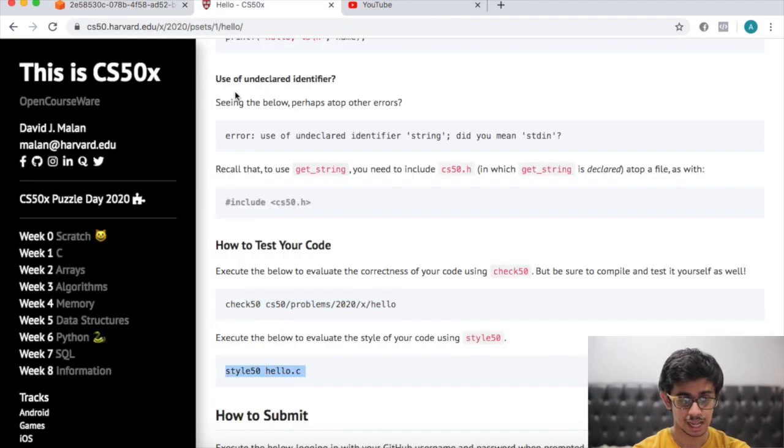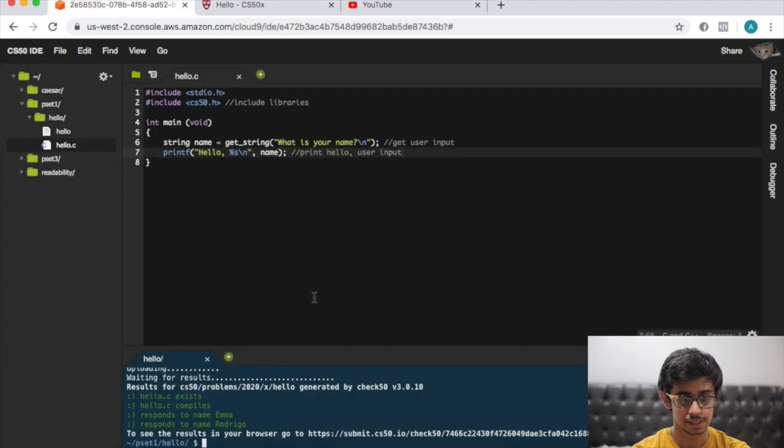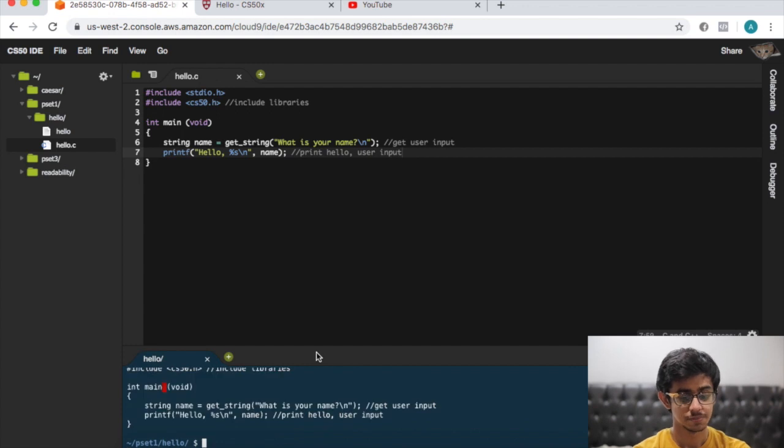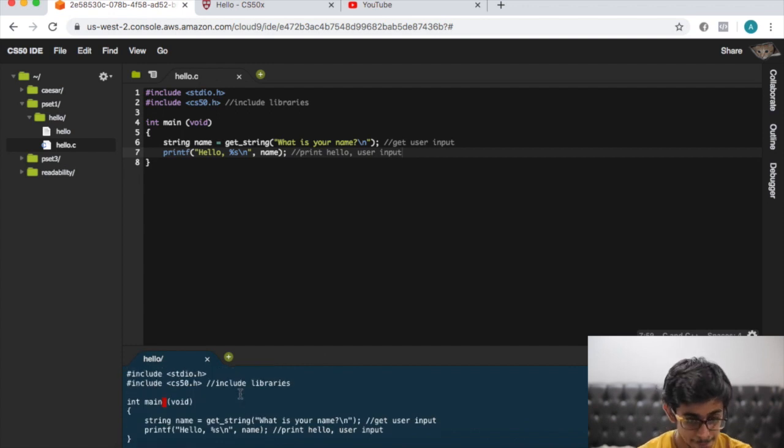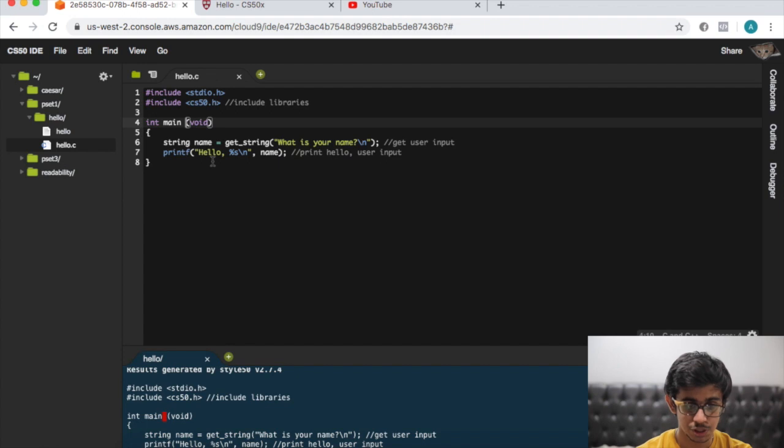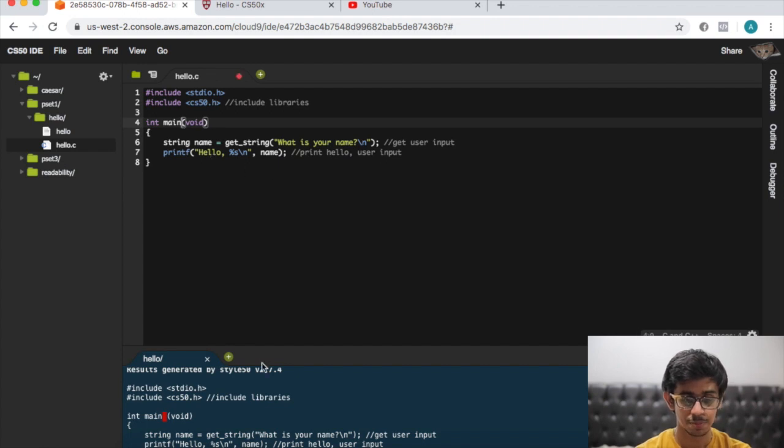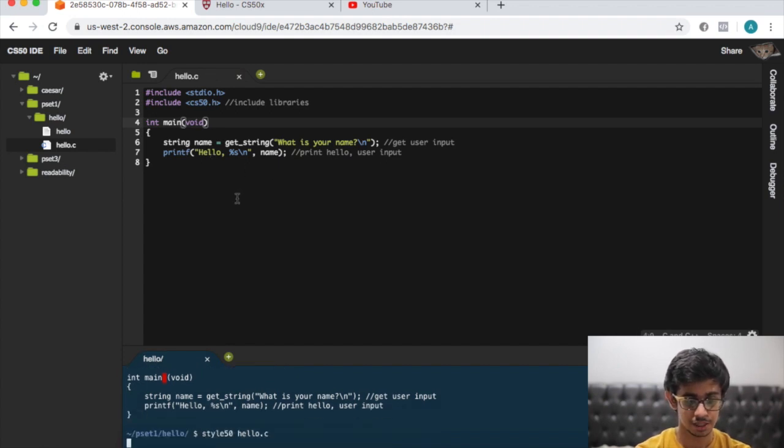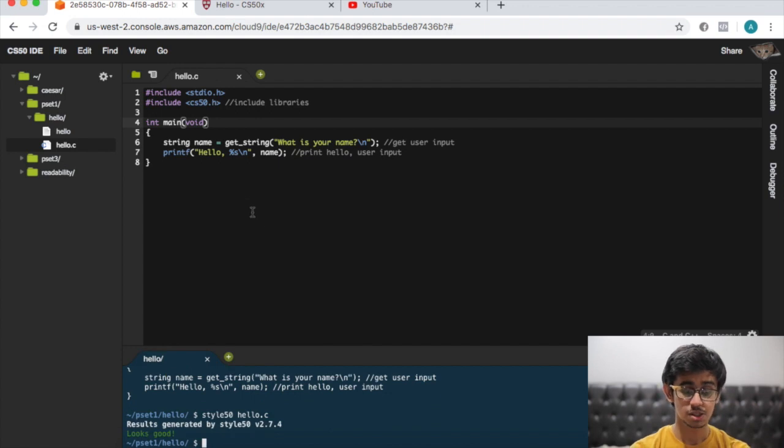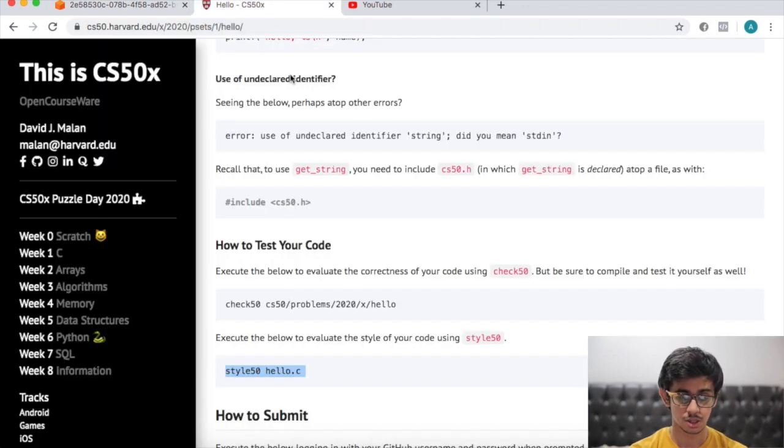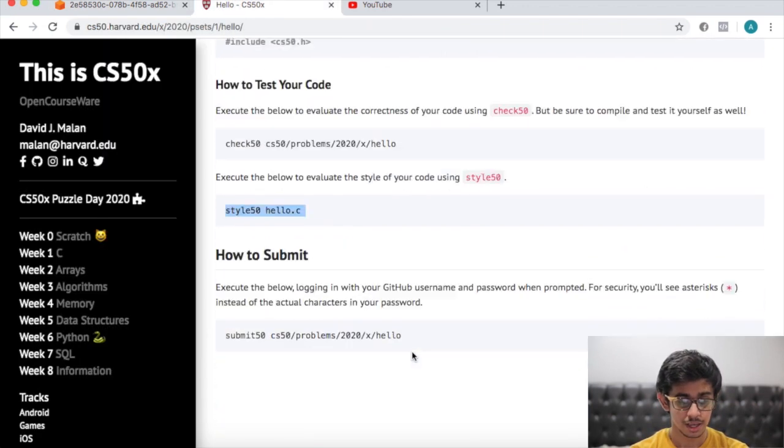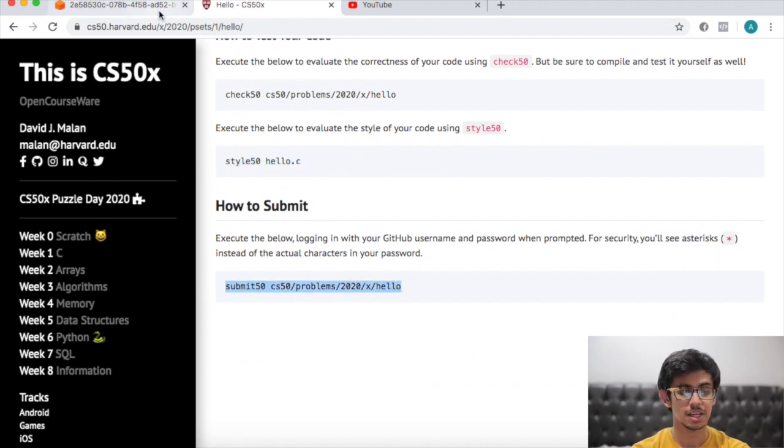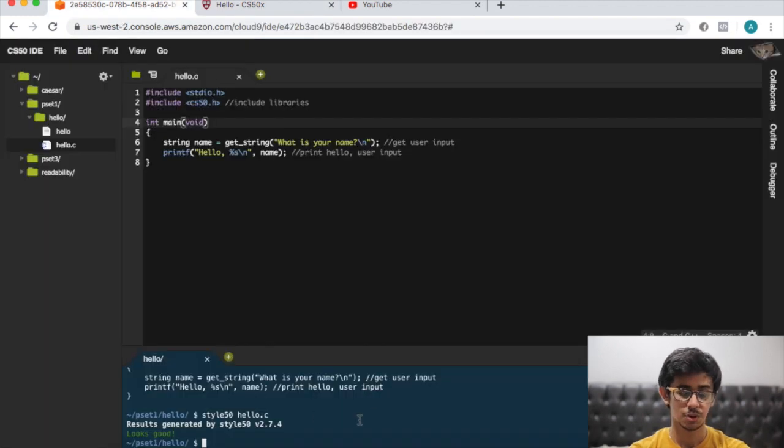Now let's check for the style: style50 hello.c. It's telling us we shouldn't have a space in the int main void part. Let's try that again. Style50, looks good.